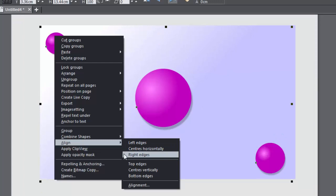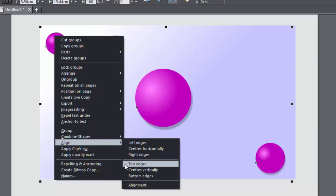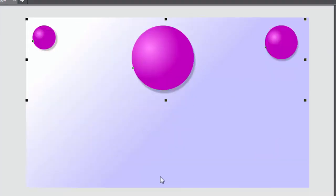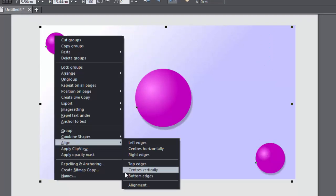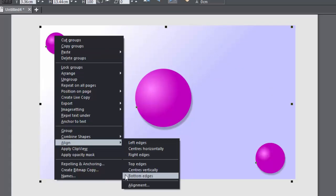Right edges, top edges, centres vertically, bottom edges.